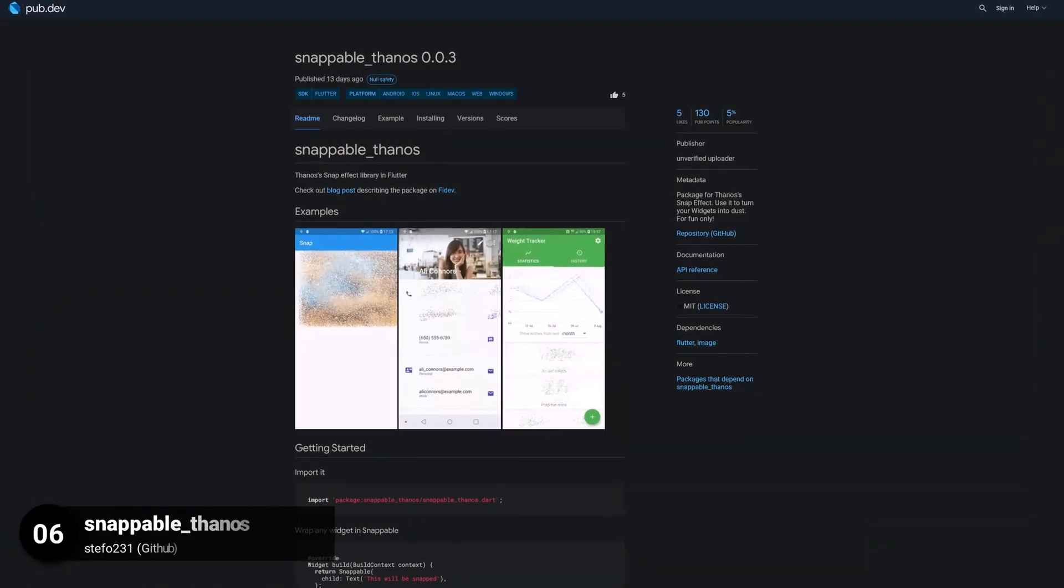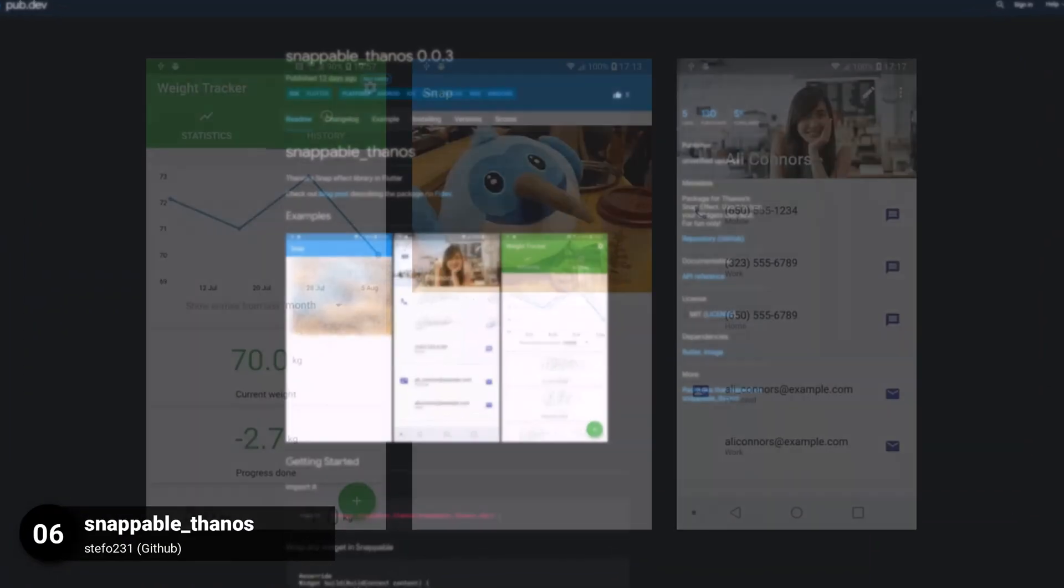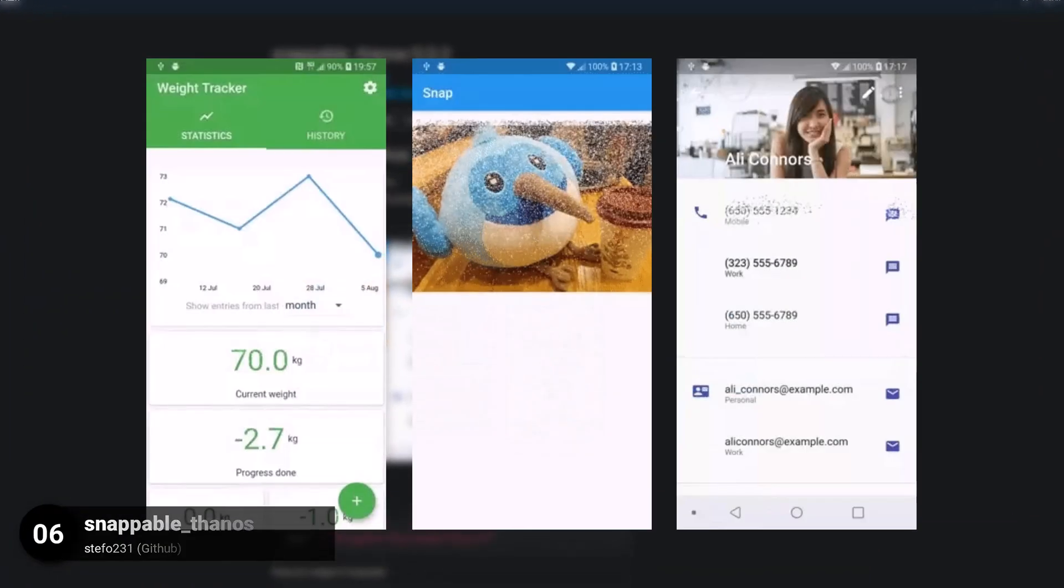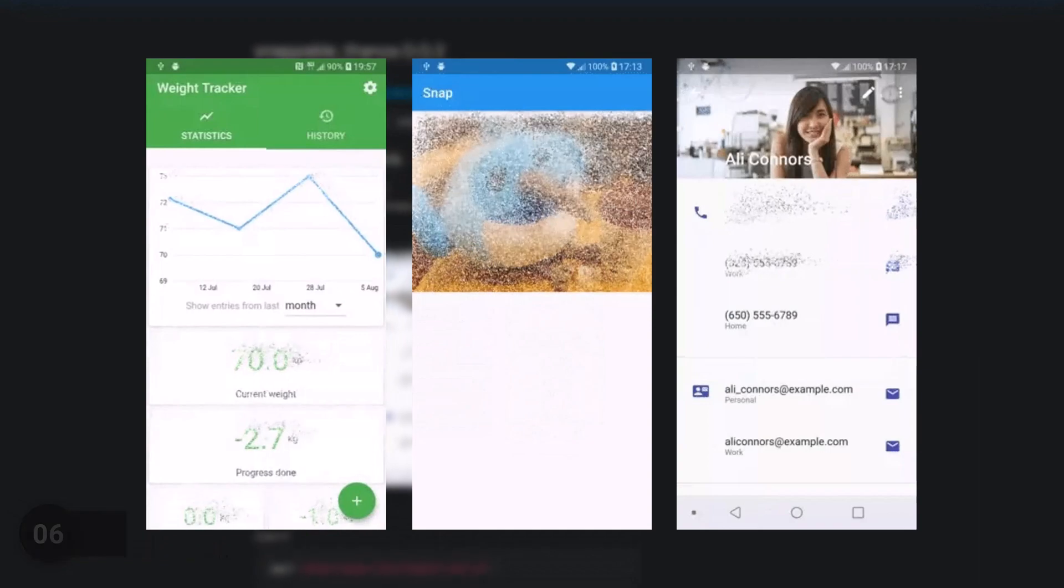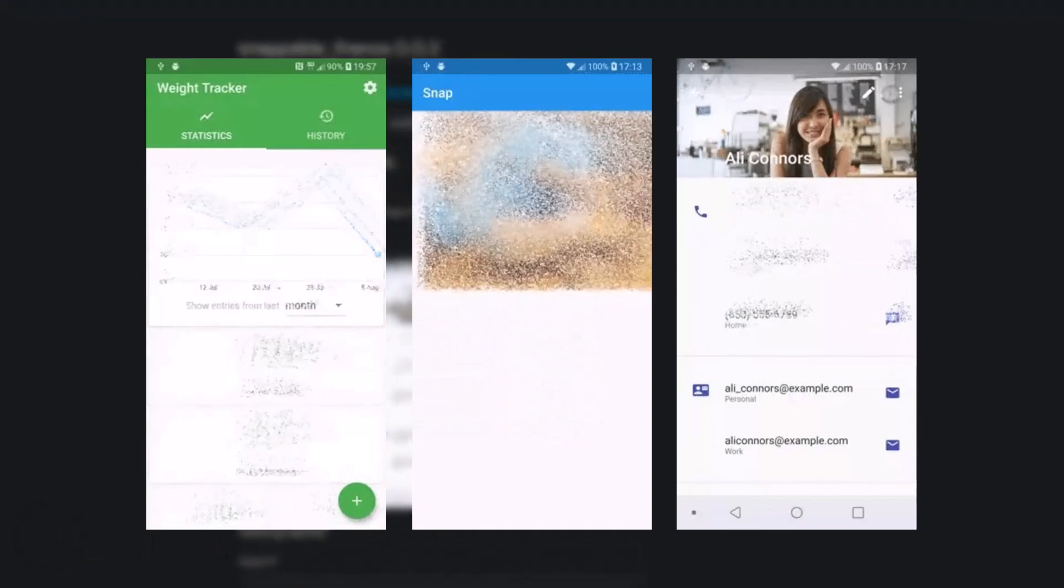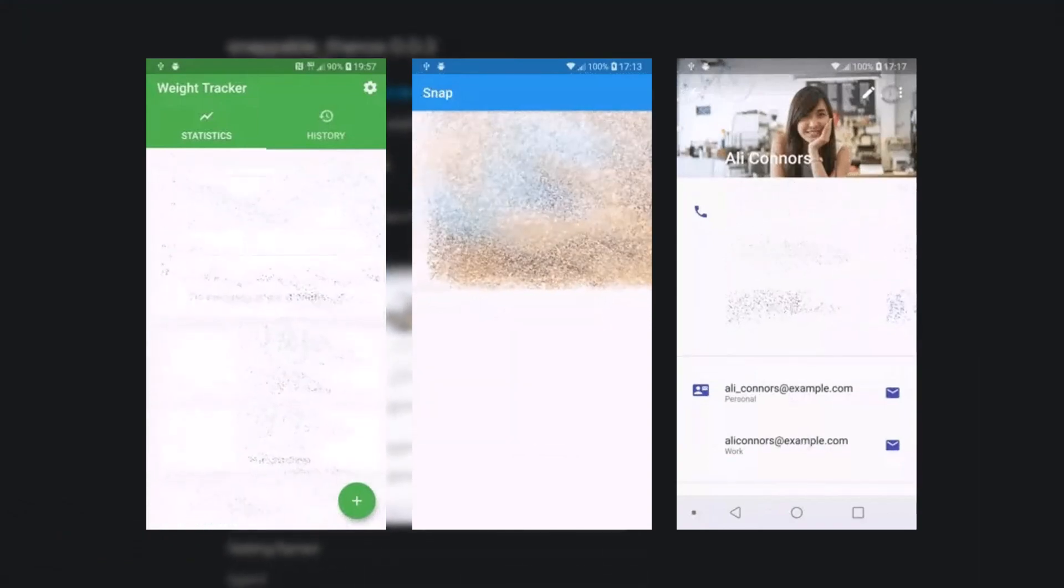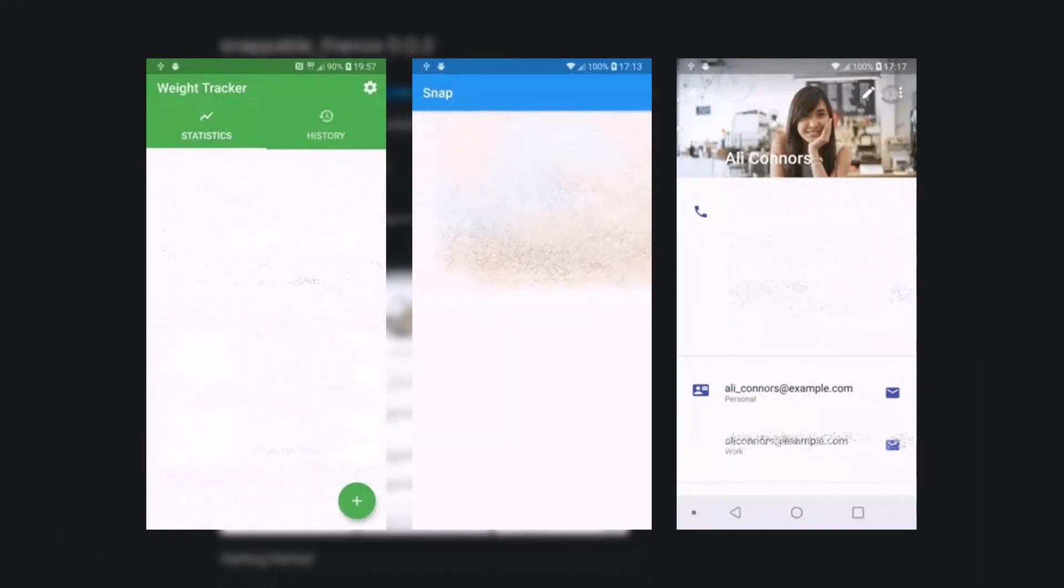Number 6 is called Snappable Thanos, a package for the Thanos snap effect. Use it to turn your widgets into dust.